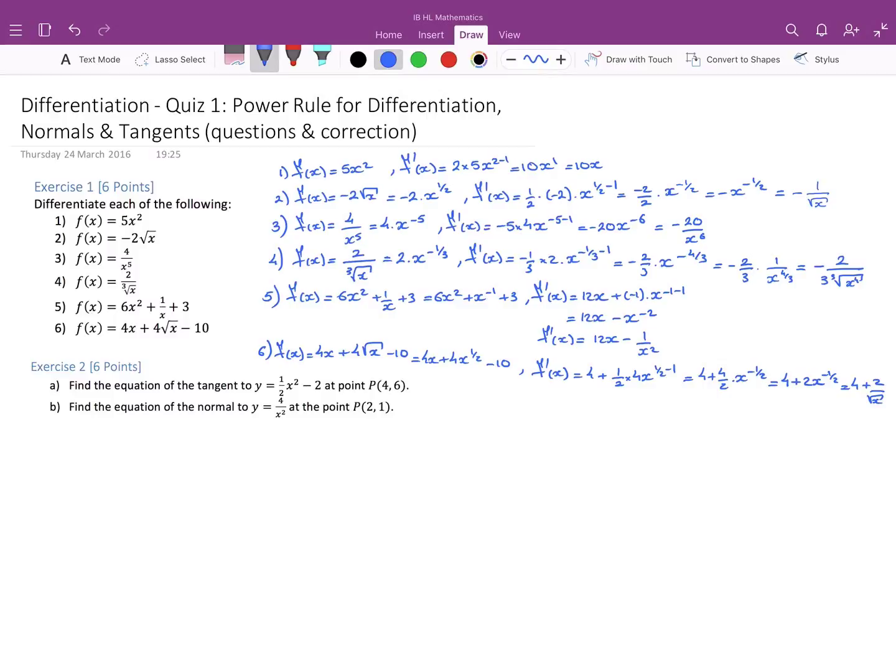If we've answered these correctly, we've already got half the points for this quiz. The next exercise, Exercise 2, asks us to find the equation of a tangent, and the second question asks us to find the equation of a normal to a curve.